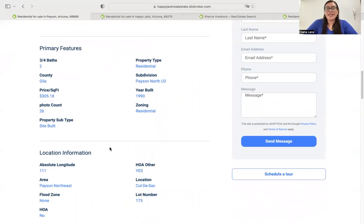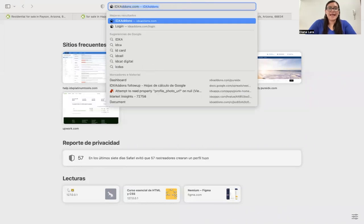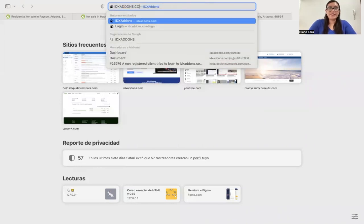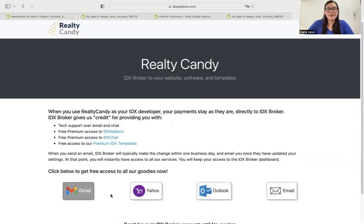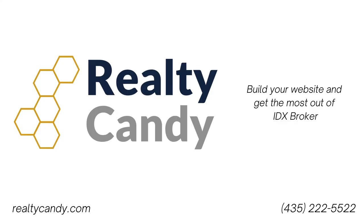So if you'd like to connect your IDX pages to your site, you can send us an email at support@realtycandy.com. If you already have an IDX Broker account but are not yet part of the Realty Candy family, you can go to idxaddons.com/free and click on one of the email providers below to send a message to IDX Brokers saying that you want Realty Candy to be your developer partner. You'll get free access to all of our widgets, templates, tools, and chat — everything completely for free. Thank you.